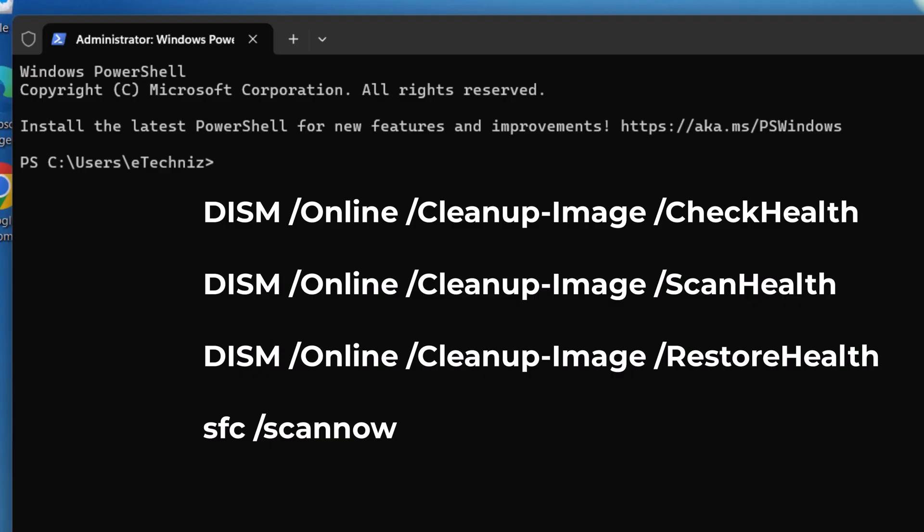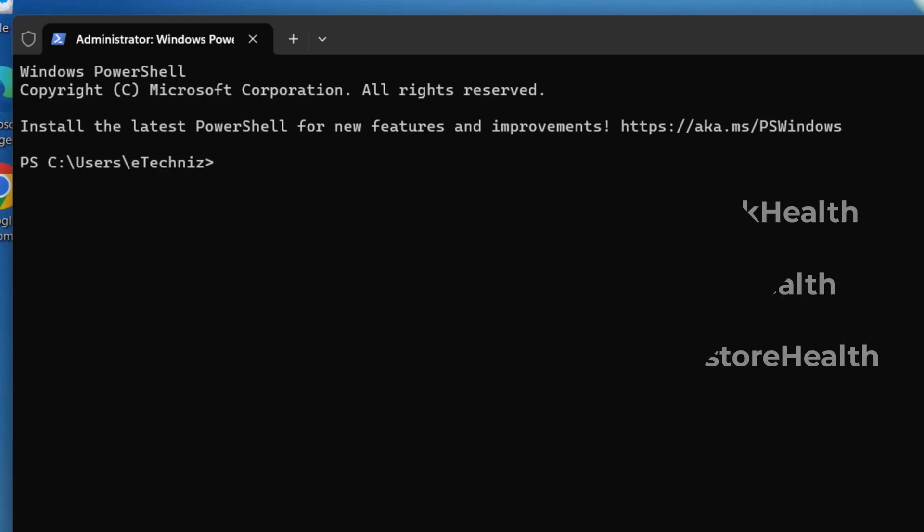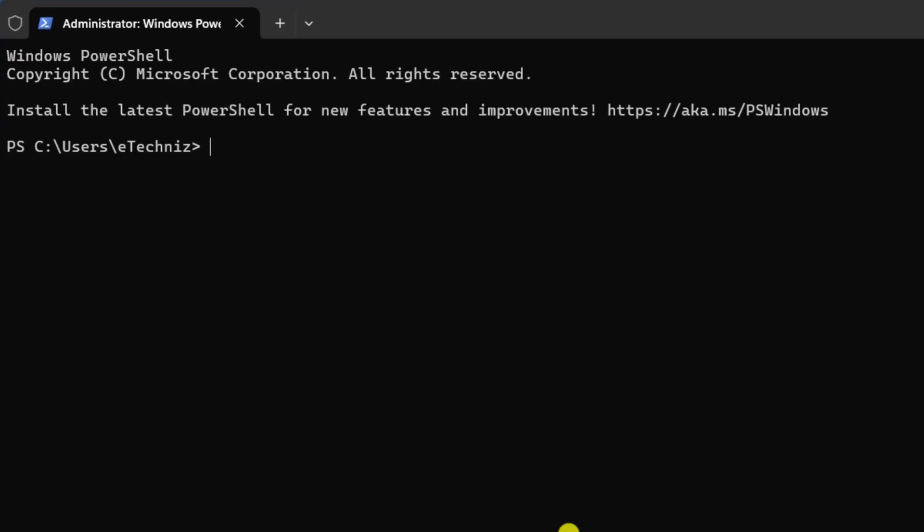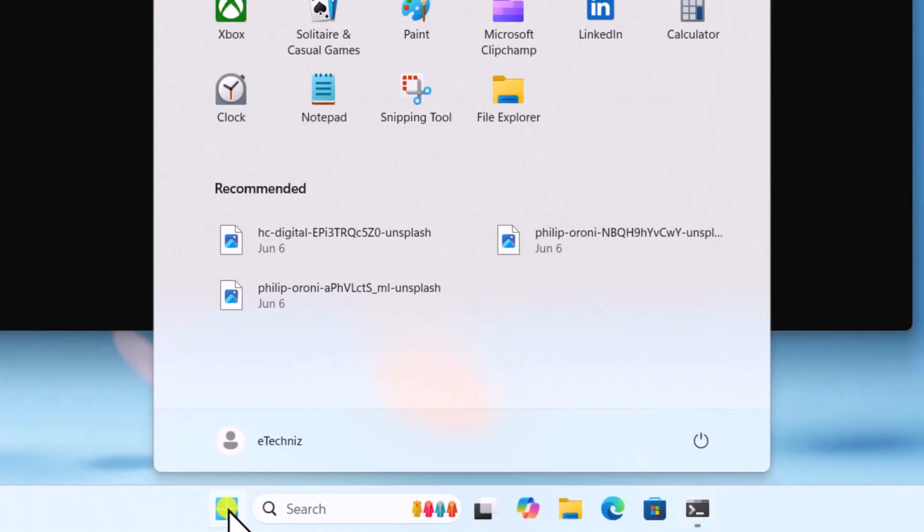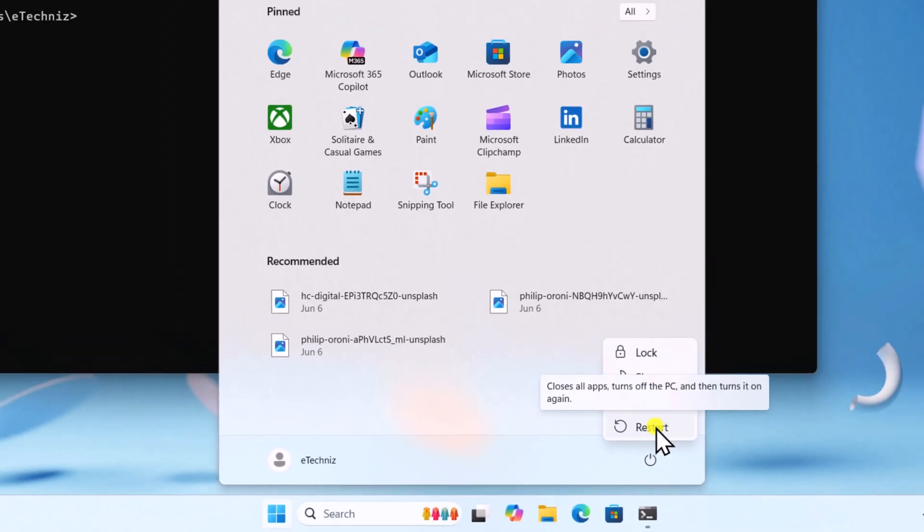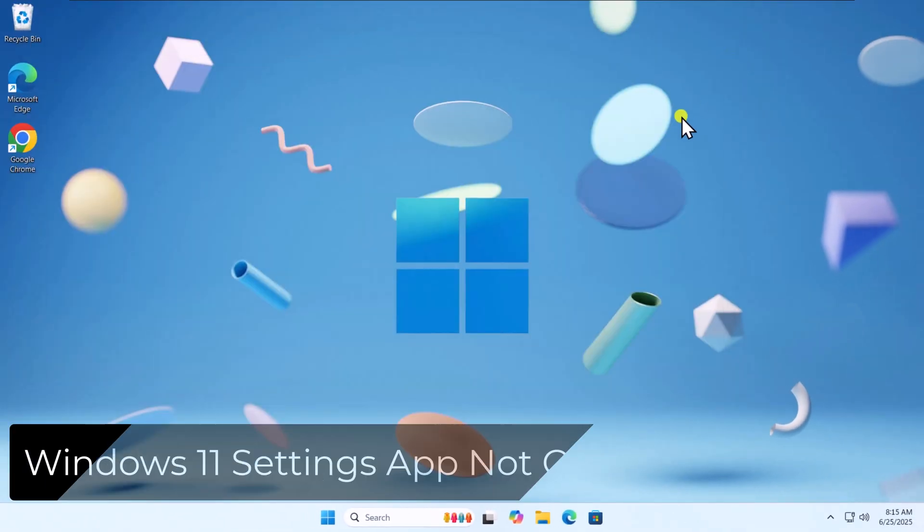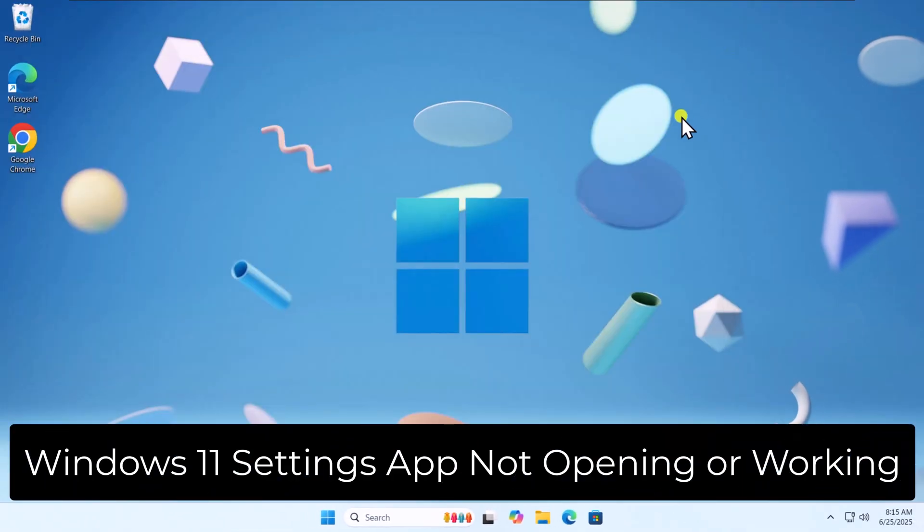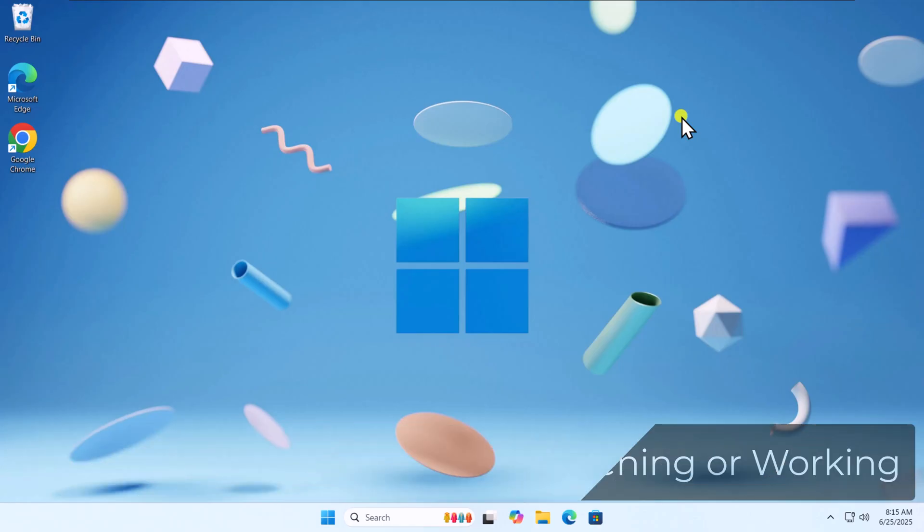From there, you can copy-paste the command in here. After running this command, click on Windows icon and restart your PC. So that's how you can fix Windows 11 Settings app not opening or working.